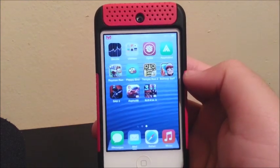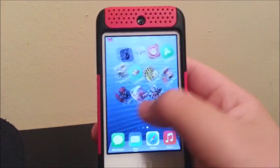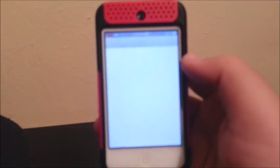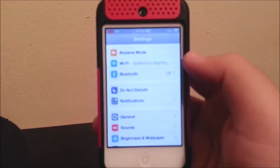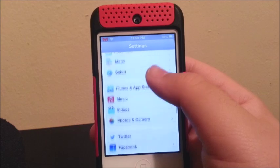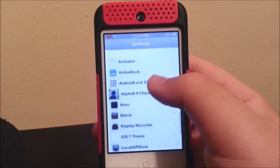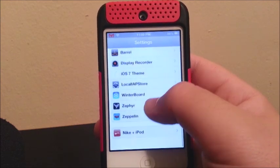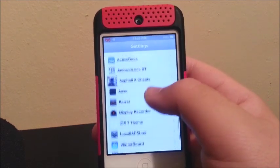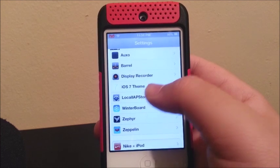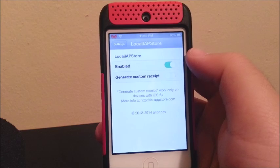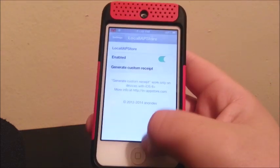Now let's go into a game so we can try it. Actually, I think we first have to turn it on, so we go to Settings and we look for LocalIAPStore — right here — and you are going to click enable. Now we can go into a game.